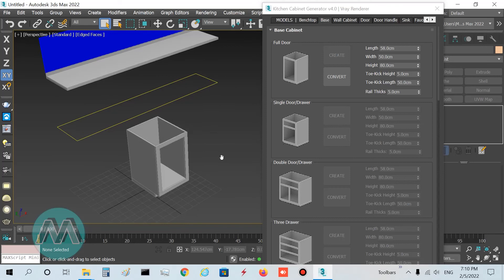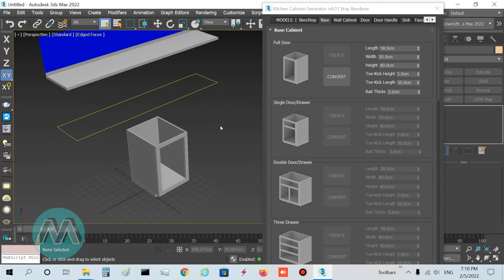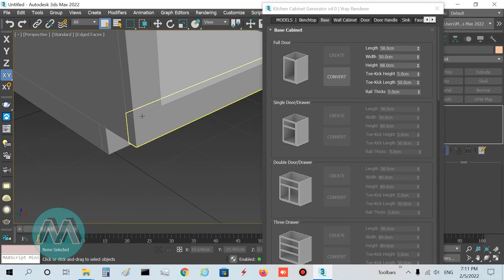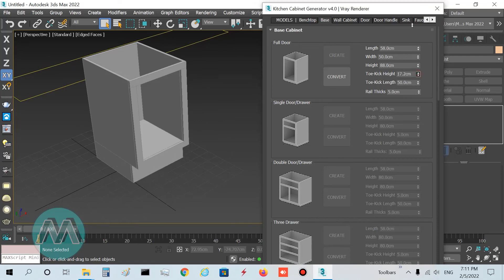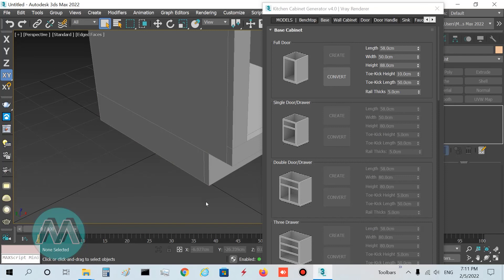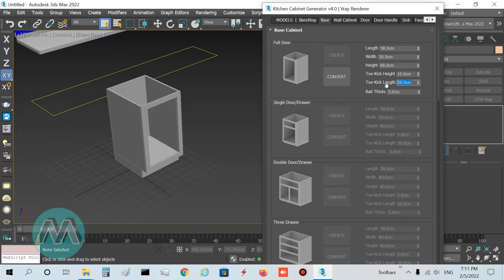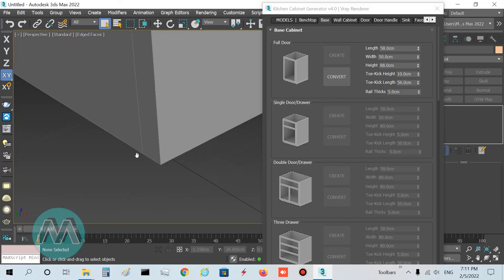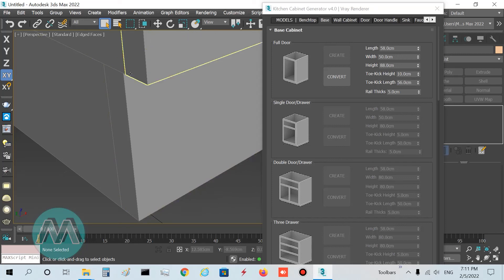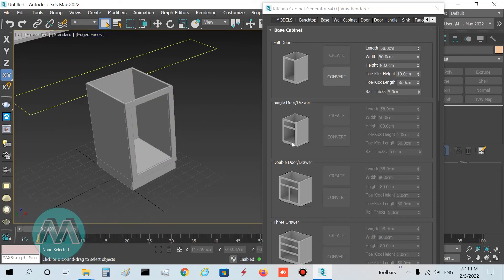Height equals the base cabinet height, which we set to 88, so I set it to 88. Toe Kick Height is the height of the bottom recess of the cabinet — I set it to 10 centimeters. Toe Kick Length equals the depth of the kick from front to back — I set it to 56 to save a 2-centimeter gap. Rail Tick determines the border frame thickness, which depends on your doors — I set it to 3 centimeters.